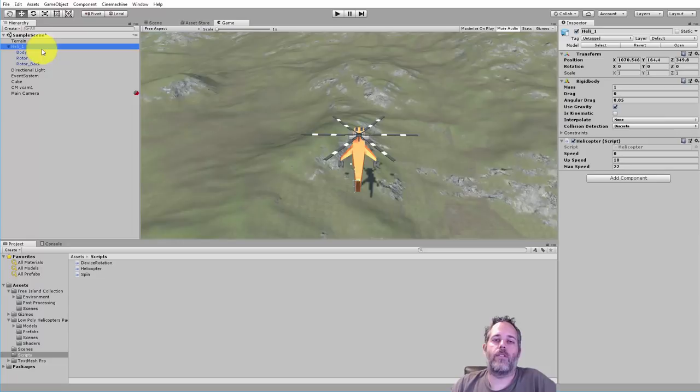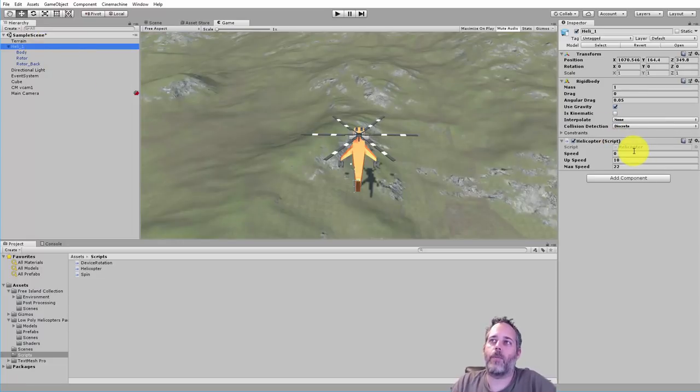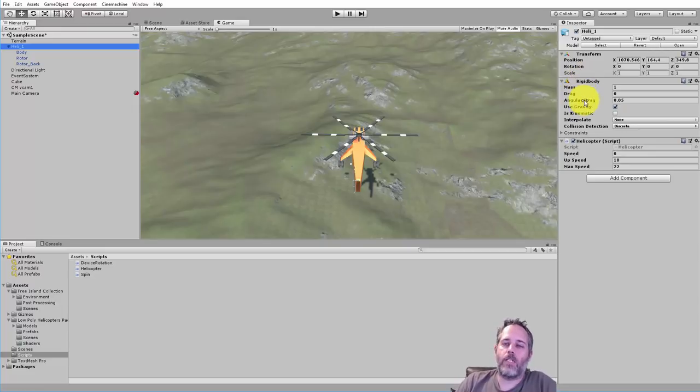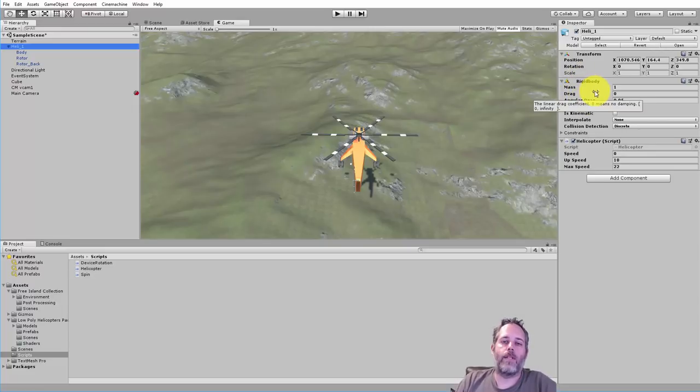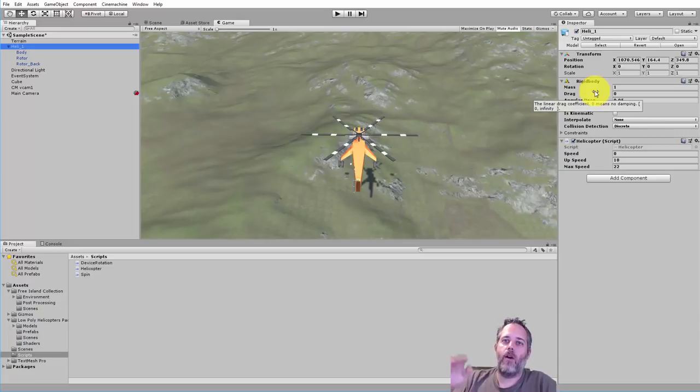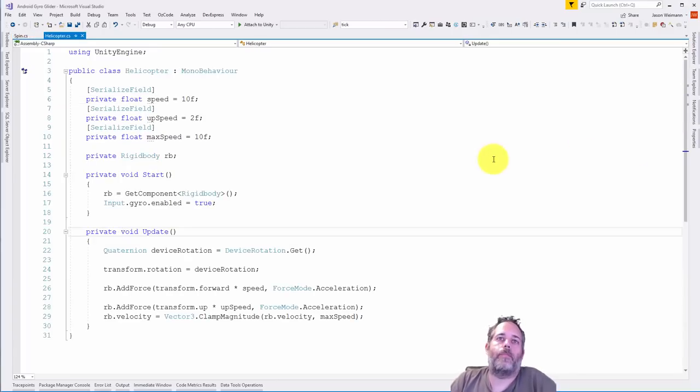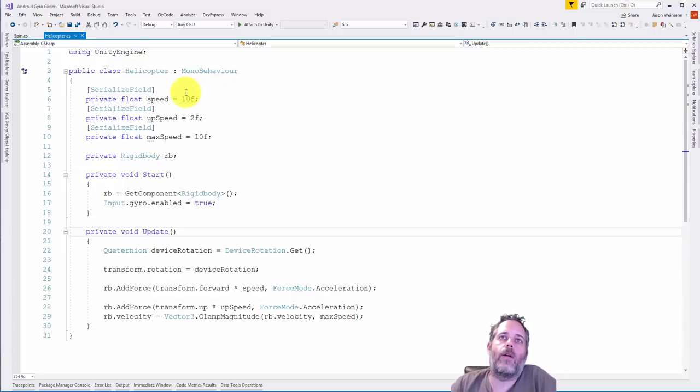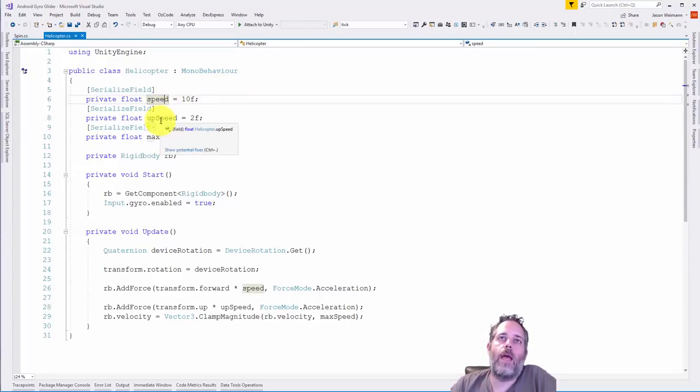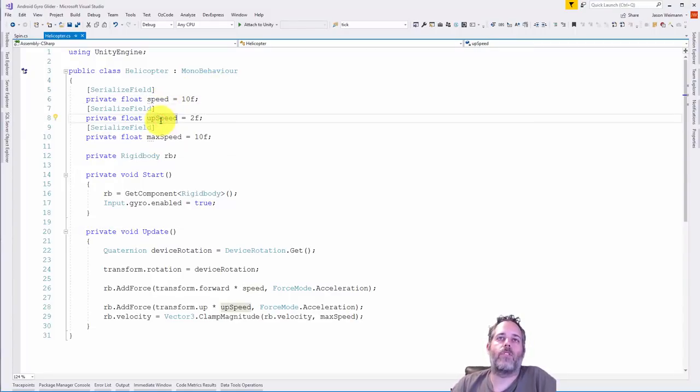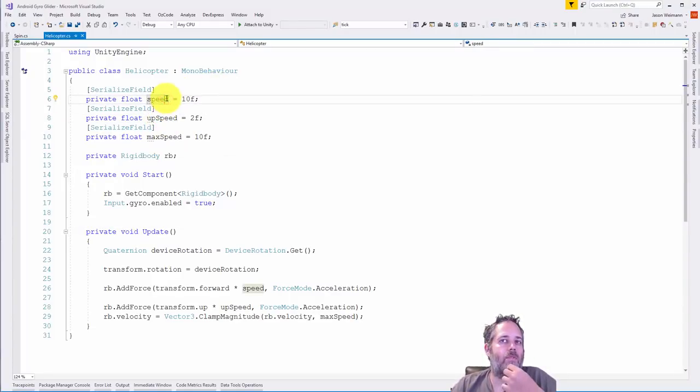Let's go into the actual code that does the work of flying the helicopter, that's this helicopter script. Before we do, make sure you notice there is a rigid body attached here because we're using a rigid body to control the physics to make it go up and down.